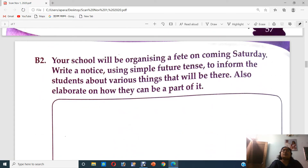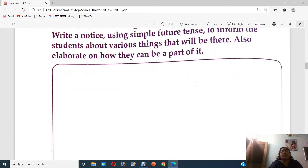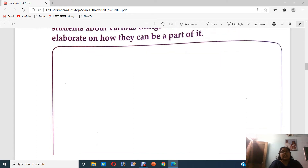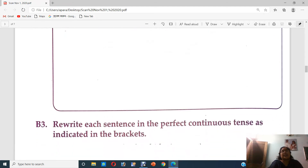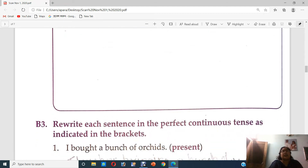Your school will be organizing a fete on coming Saturday — write a notice using simple future tense. Now this one we will be doing in our writing class on Saturday. We will be doing it any Saturday; it's not that this Saturday only. Because this time we do not have notice writing, so we might not do it.